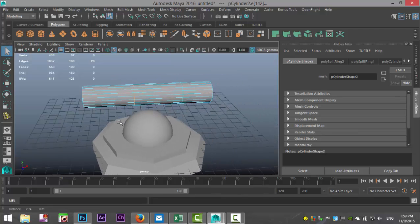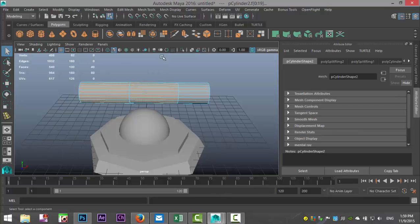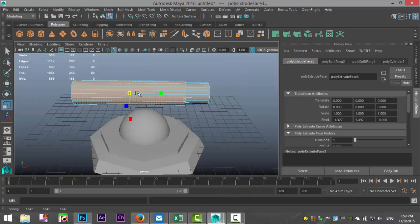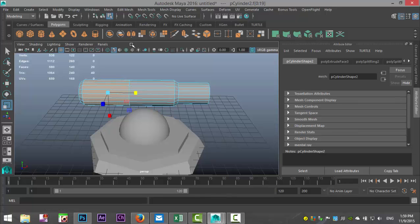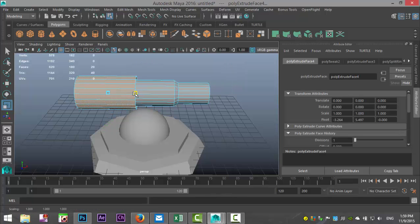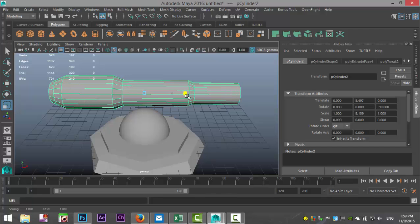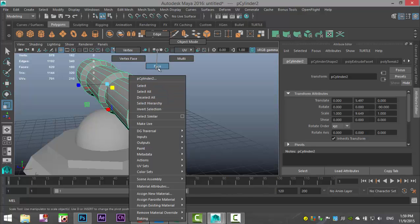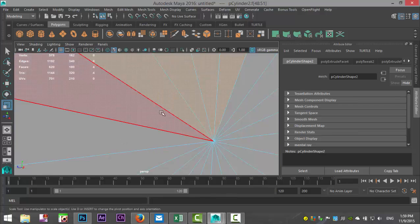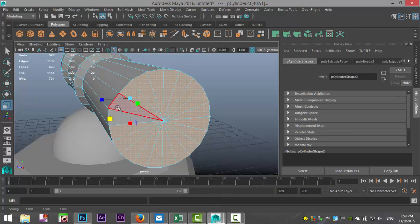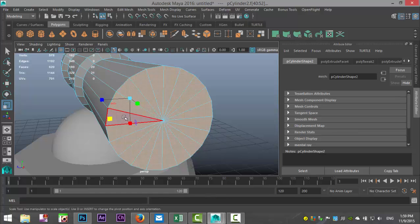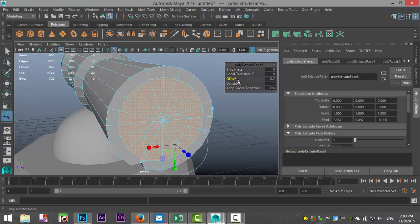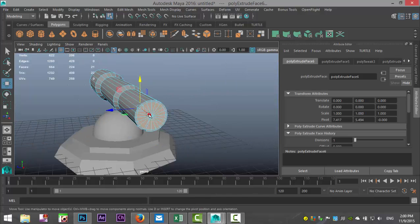We'll just take these and we'll go to edit mesh and extrude. Hit R, scale it up and pull it back. Then we'll take that section, G to repeat, R to scale in, push that back. Right-click object mode, stretch out the whole thing, and we'll just make an opening here otherwise it doesn't look like a cannon. Edit mesh extrude, let's do that, G to repeat and W to pull in.